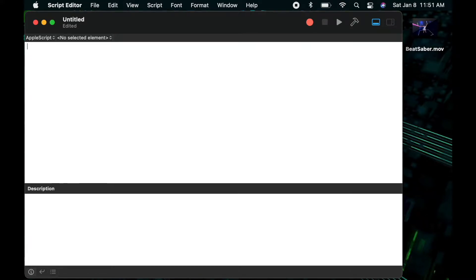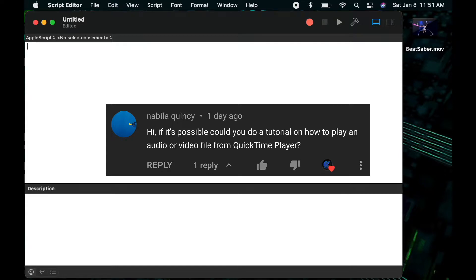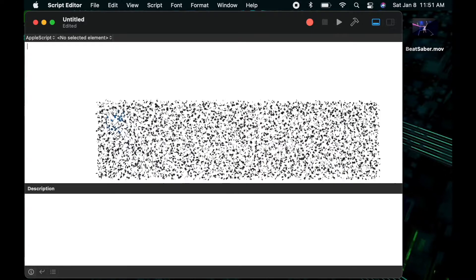Hello and welcome to my AppleScript tutorial channel Clicking Keys. I'm Bugs and today I'll be going over a viewer request: how to open an audio or video file in QuickTime Player and automatically play that video. Let's get into it.